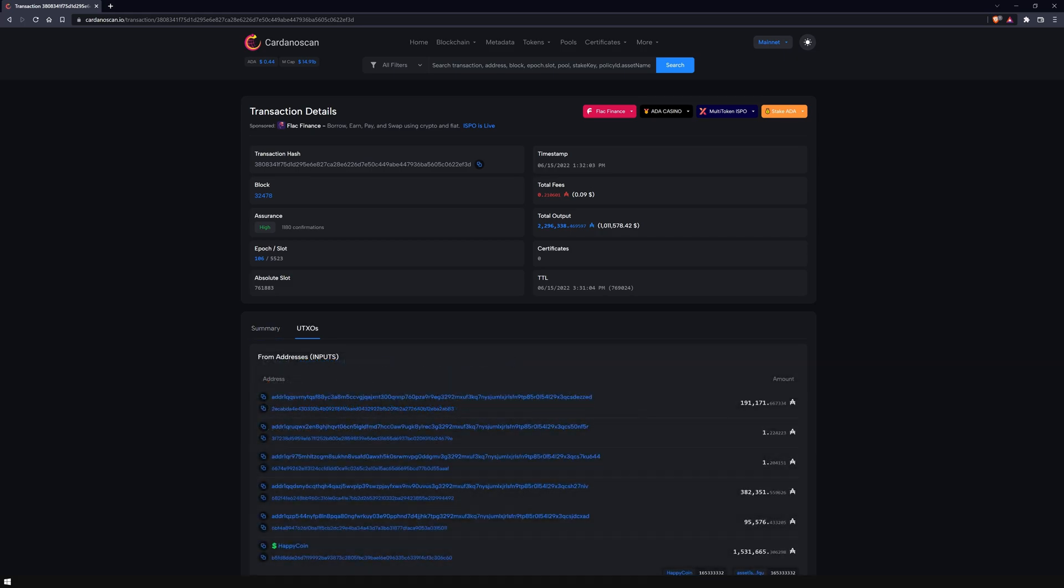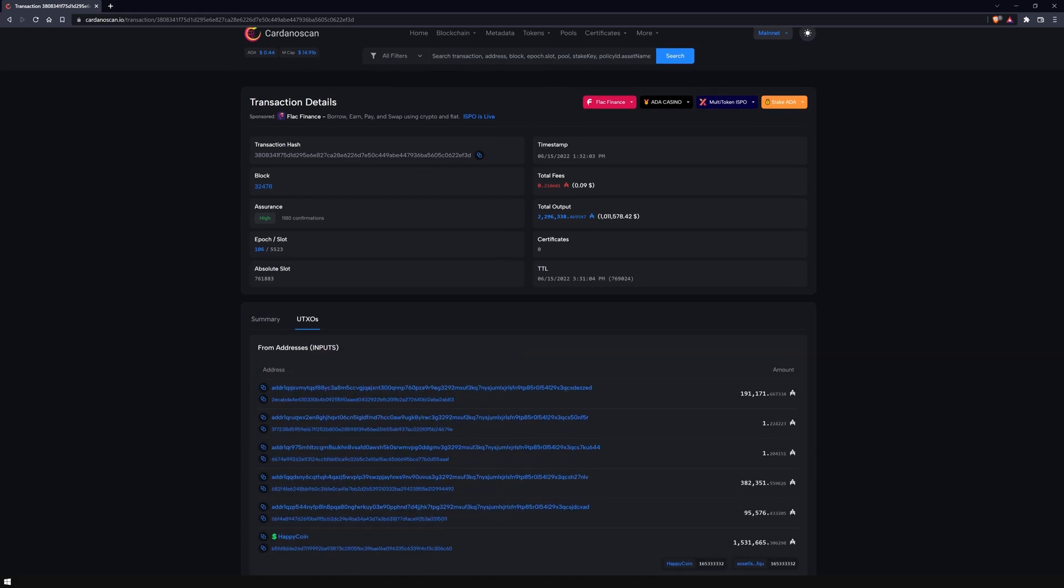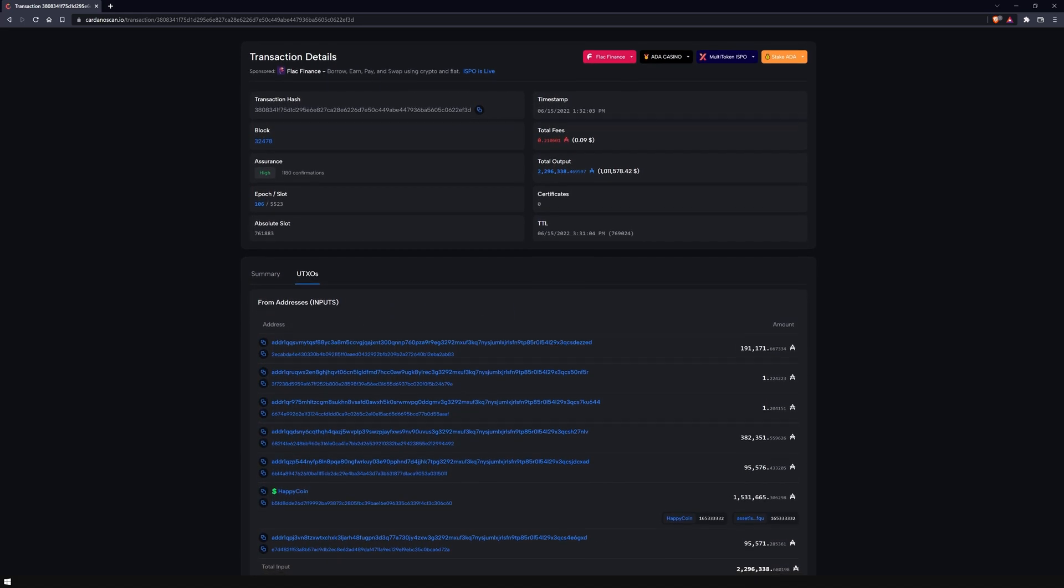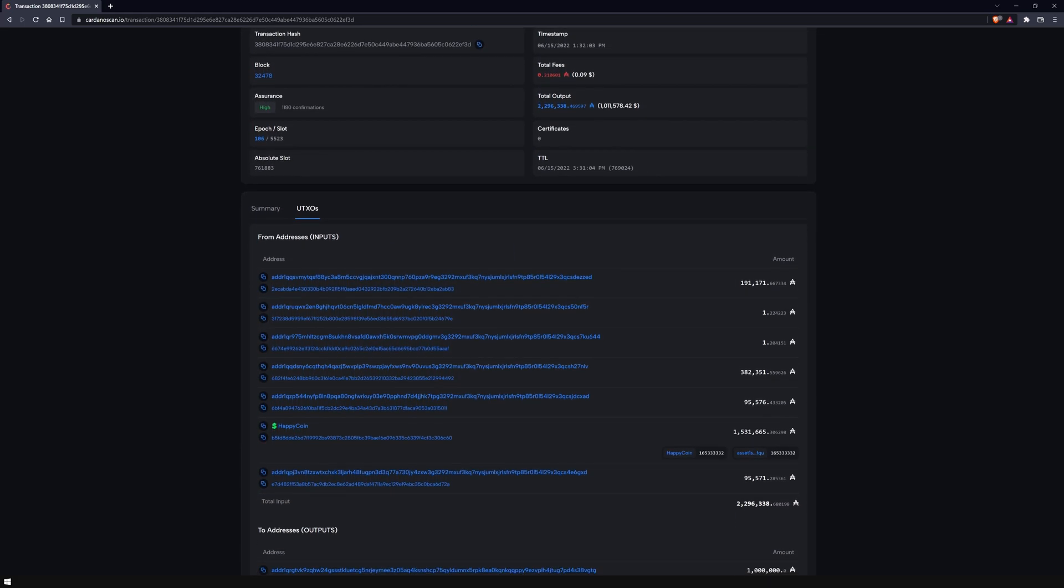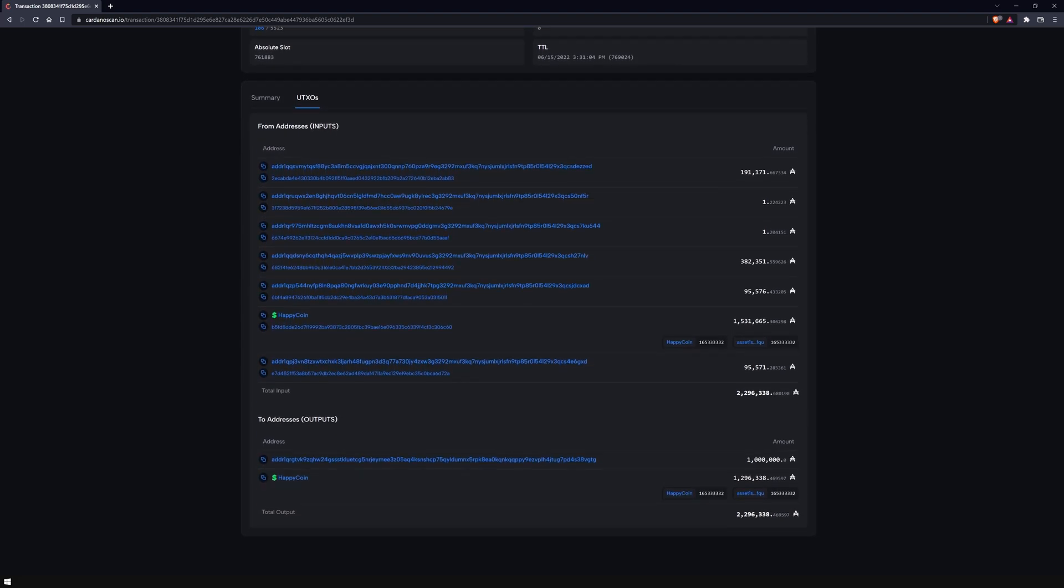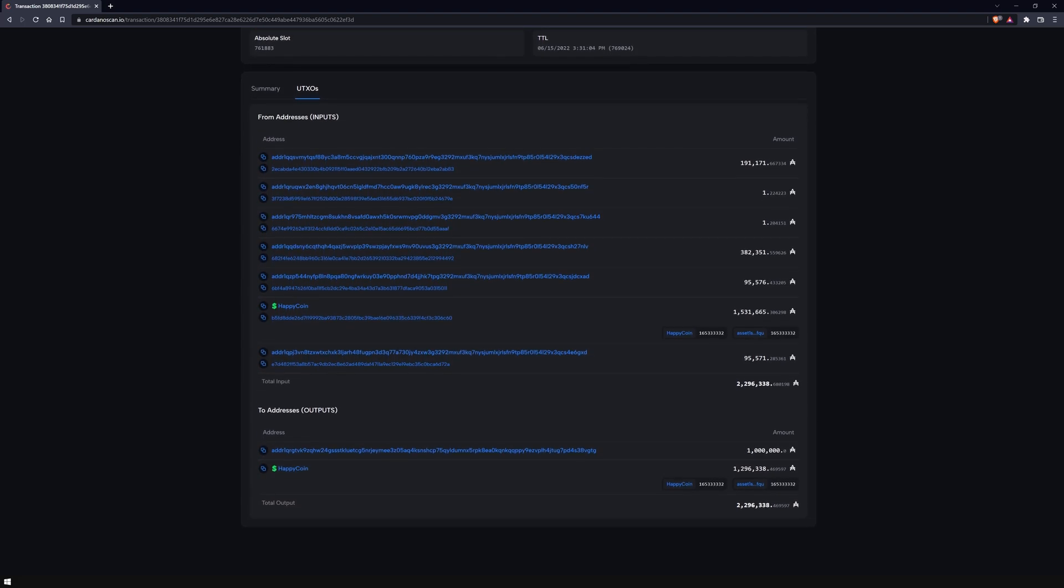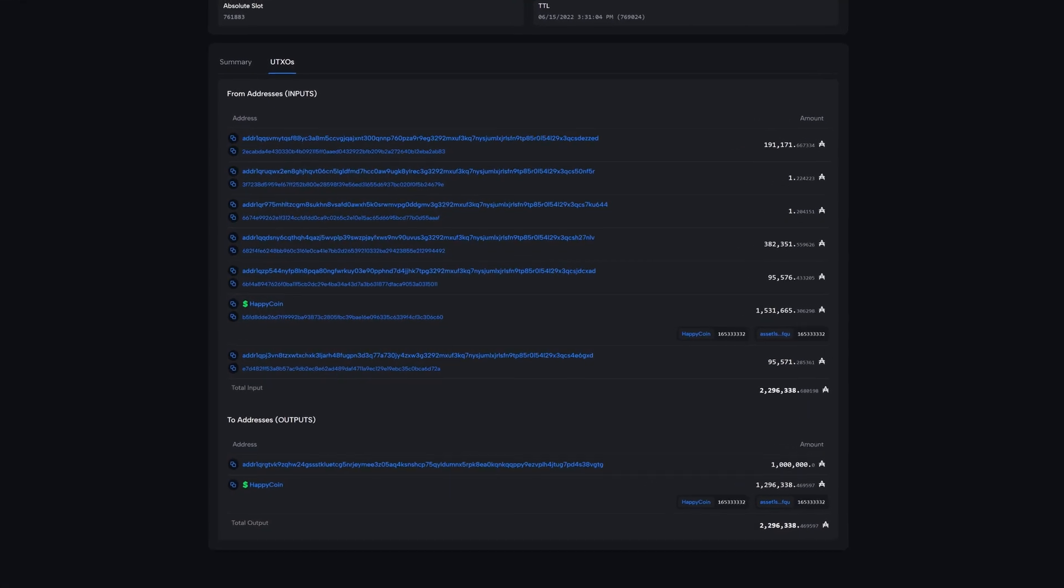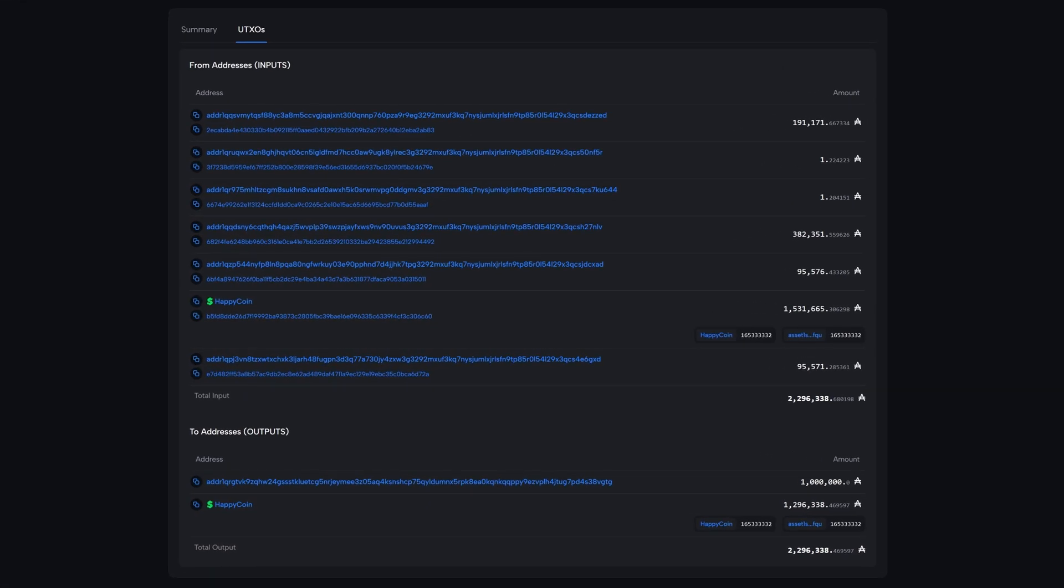Unlike Ethereum, Cardano works similarly to Bitcoin, with so-called UTXOs, unspent transaction outputs. These are addresses on which various coins and tokens are stored. The Cardano wallet consists of the total amount of these addresses. To send the coins or the tokens, the UTXOs are spent.